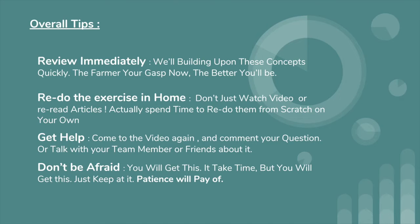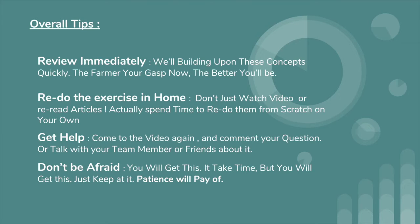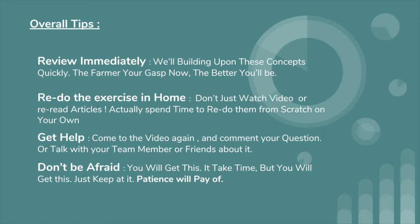Get help. Ask for help. Come to the video again, watch the video again, and if you still don't understand, if you're still stuck on some questions, comment on the video. Say, I don't understand this particular thing, can you explain later or in another video? Or you can talk with your team members, your friends, your colleagues.